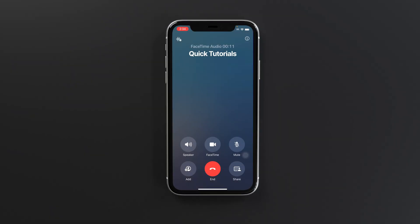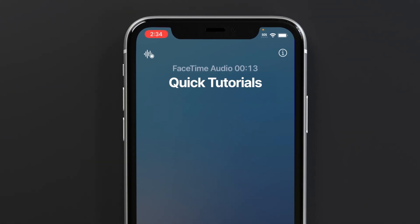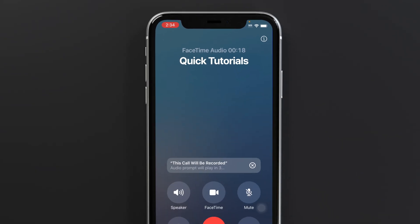If you're using an older version of iOS and don't see the three dots, look for this icon on the top left corner. Tap that and Call Recording will start.